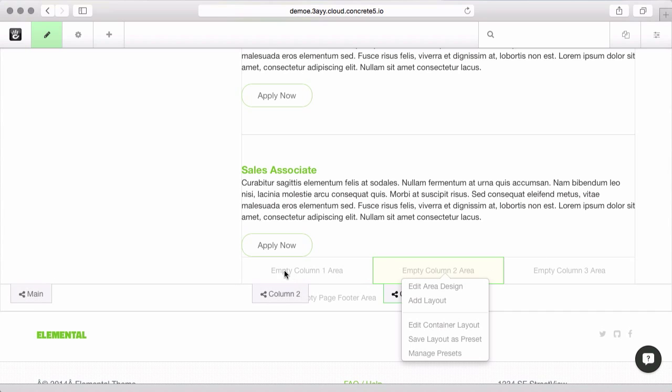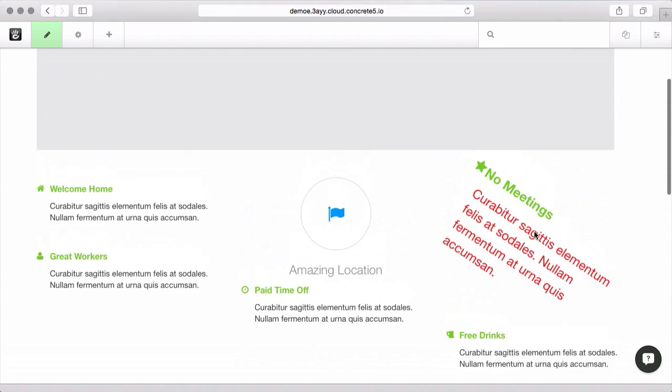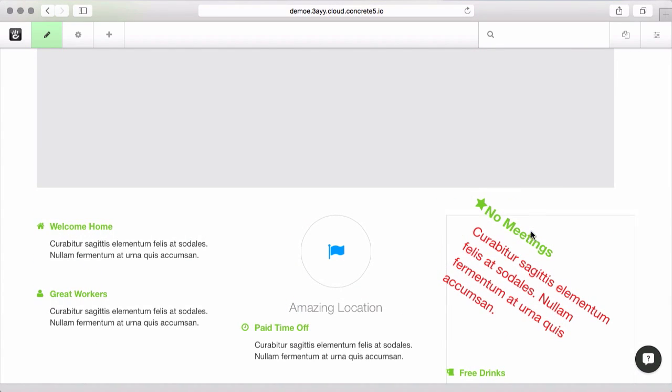So if you want to have some text next to some functionality, play with the layouts a little bit to kind of put things where you want on the page.